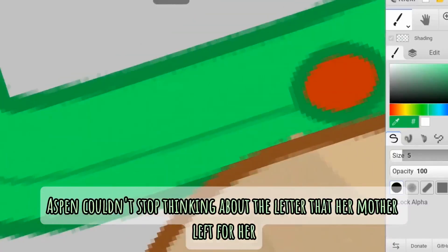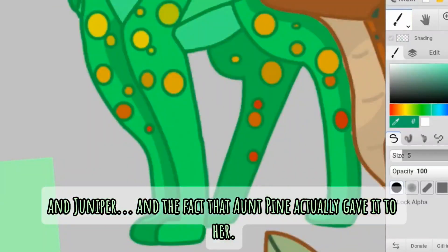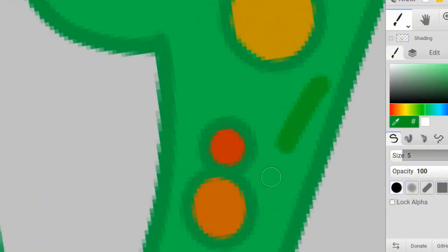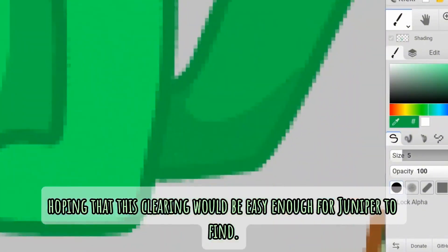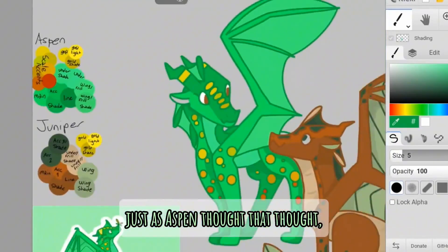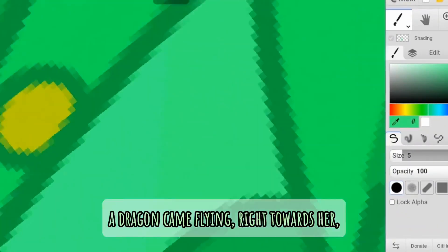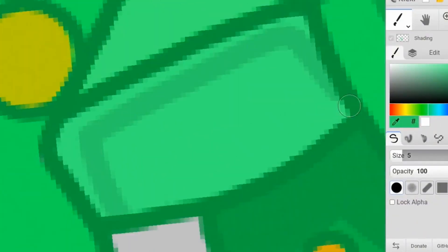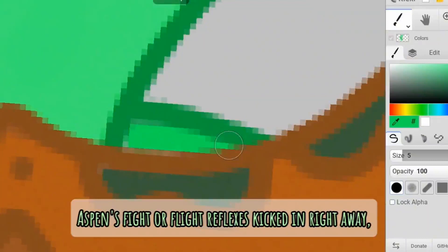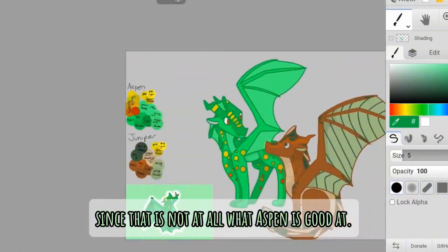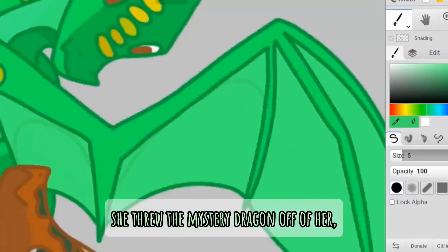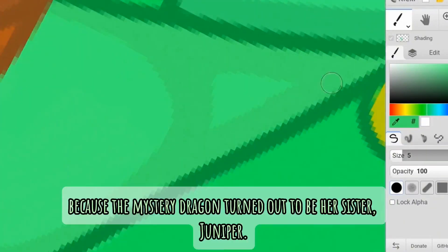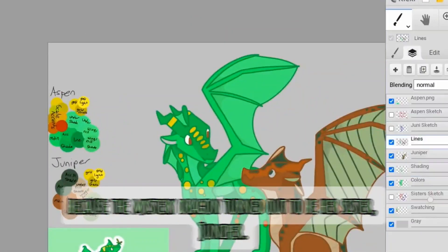Aspen couldn't stop thinking about the letter that her mother left for her and Juniper, and the fact that Aunt Pine actually gave it to her. She fiddled with one of her golden horn rings in the moonlight, hoping that this clearing would be easy enough for Juniper to find. Just as Aspen thought that thought, a dragon came flying right towards her, and knocked Aspen right to the ground. Aspen's fight-or-flight reflexes kicked in right away, and they chose fight. Surprisingly, since that is not at all what Aspen is good at. She threw the mystery dragon off of her, which she immediately regretted because the mystery dragon turned out to be her sister, Juniper.